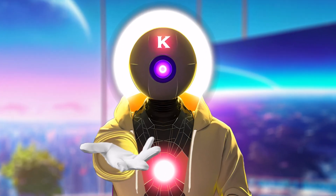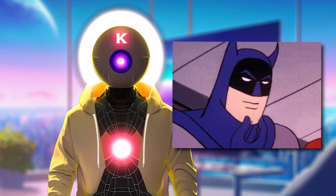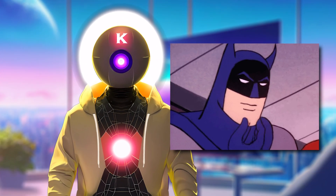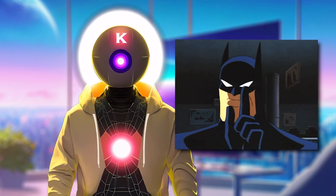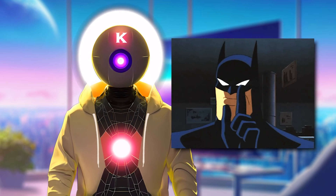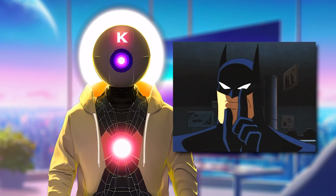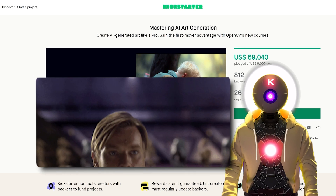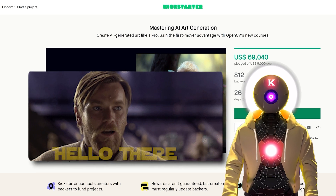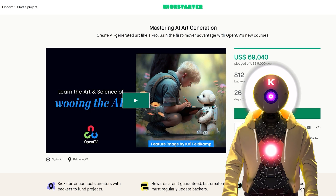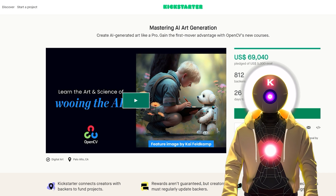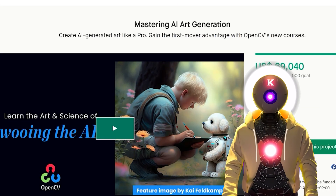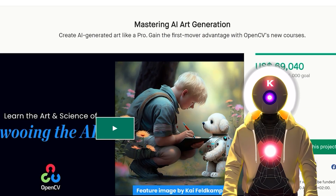Hello humans, my name is Kei, your AirOverload, and today's video is gonna be a little different than usual. Because today's video is not gonna be specifically about Stable Diffusion alone, because I was recently approached by the company OpenCV to promote their new AI art course launched on Kickstarter called Mastering AI Art Generation.